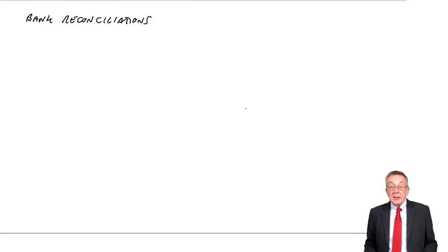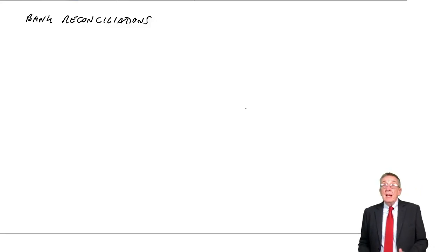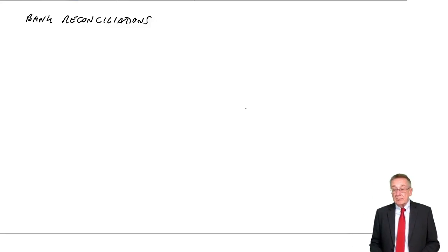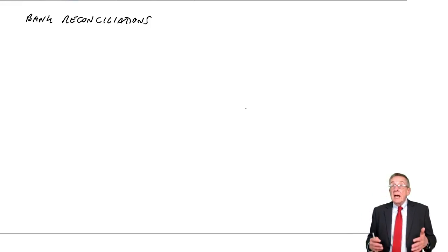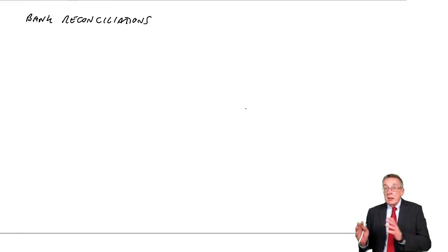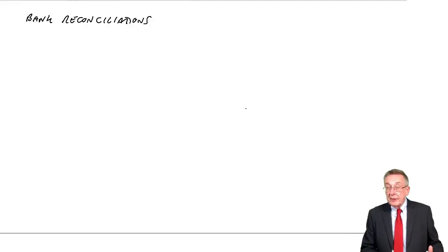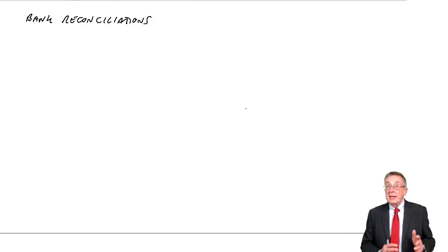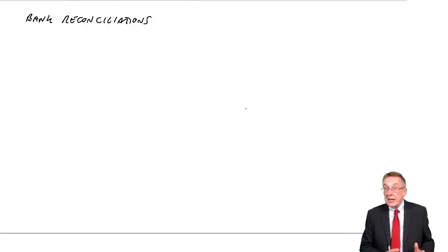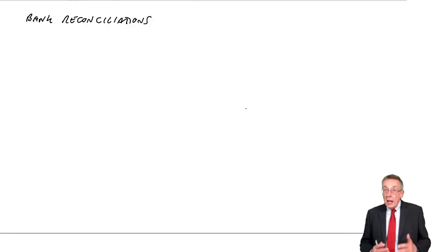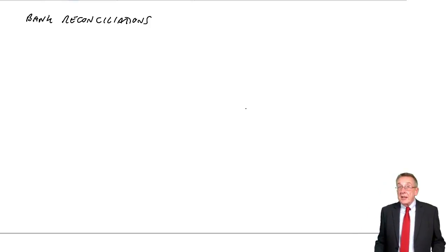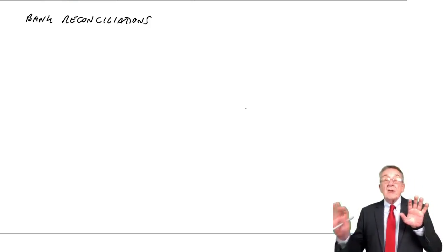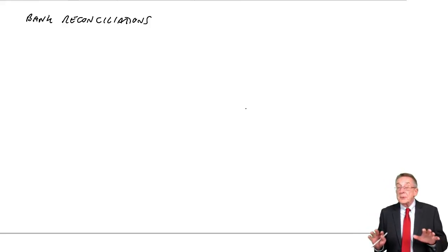All right, this is the second lecture on bank reconciliations. In the first lecture, I went through the terminology and explained why the bank statement might show a different figure than the cash account.